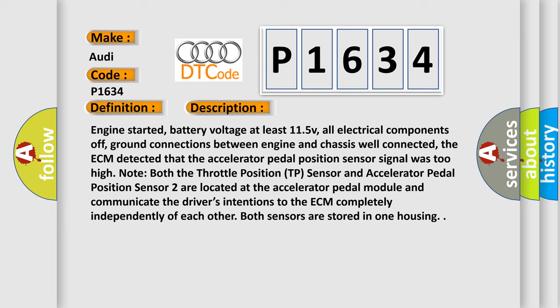Ground connections between engine and chassis well connected. The ECM detected that the accelerator pedal position sensor signal was too high. Note: both the throttle position sensor and accelerator pedal position sensor 2 are located at the accelerator pedal module and communicate the driver's intentions to the ECM completely independently of each other. Both sensors are stored in one housing.